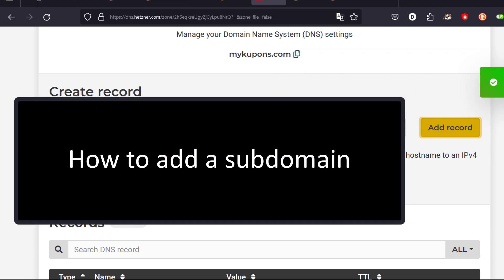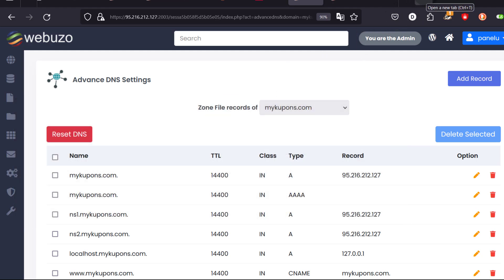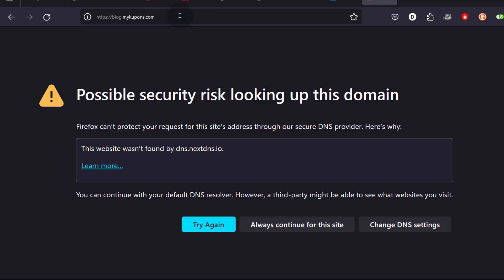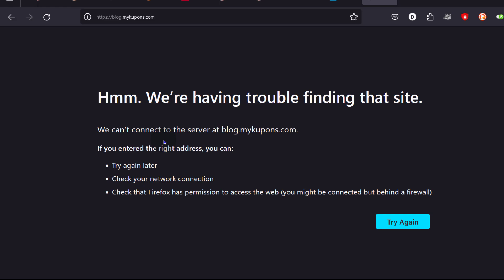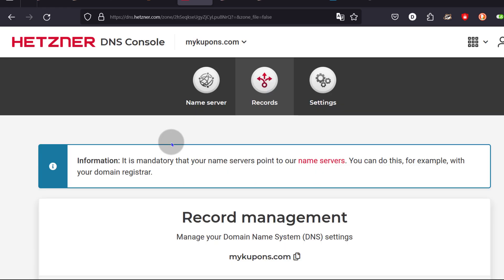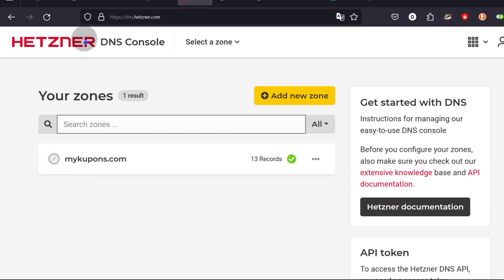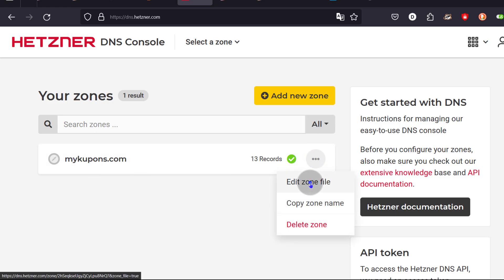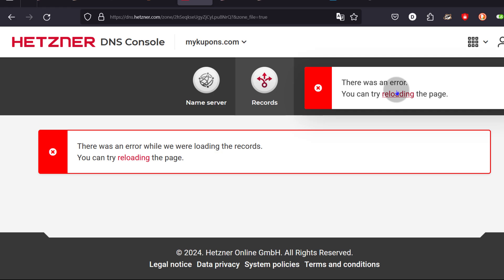The next step — let's see how you can add a subdomain. Say we want to add a subdomain like 'blog'. You can see the site cannot be found because the DNS records don't exist. So let's come back here and see how we can add 'blog dot our domain' on Hetzner. Let's just go to Edit Zone File and reload.